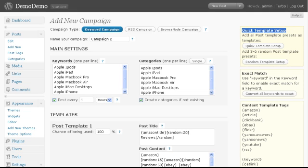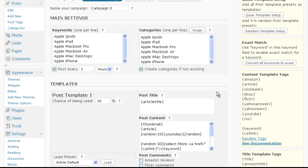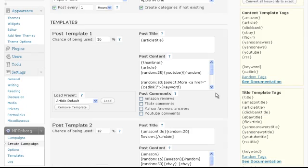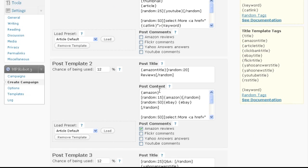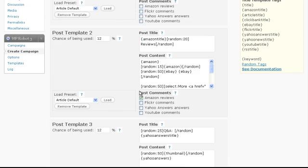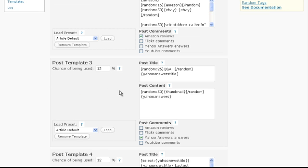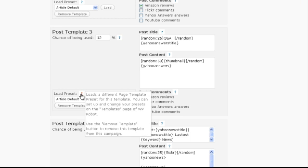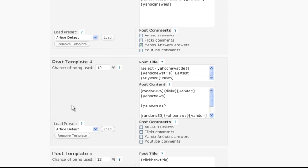To do that simply click the quick template setup button. What this does is automatically set up one post template for each template preset that exists in the plugin. By default there are 8 different presets. And thus we now have 8 different post templates for different kinds of posts in our campaign, all with the same chance of being used.